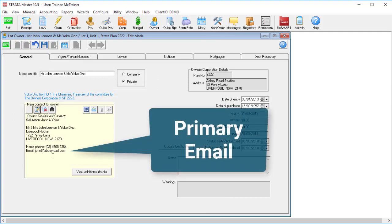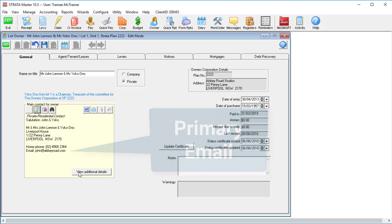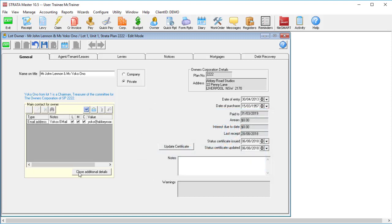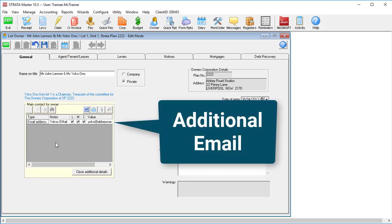So long as the primary email address receives the levy notice, or meeting agenda, or committee reports for example, this additional email address will also receive them.